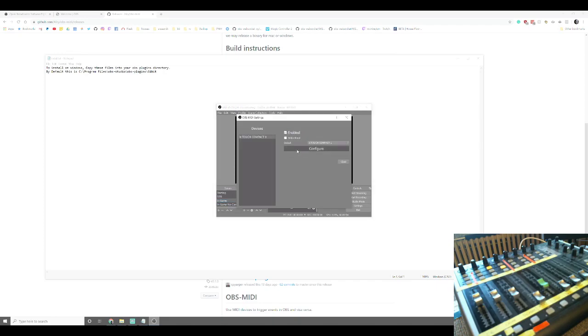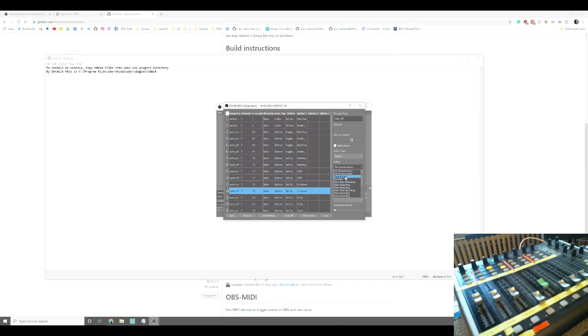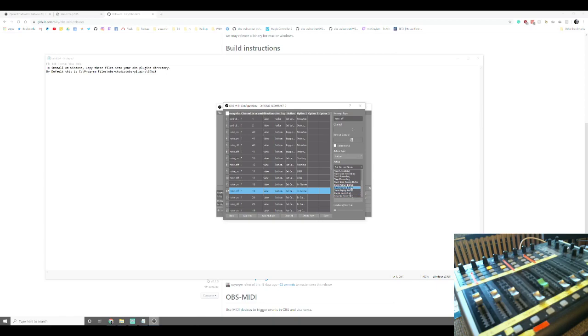The list of all the available options is right here. We currently have set current scene, set preview scene, toggle mute, or set mute. Start/stop streaming. So I could have chosen that one if I wanted to just use the button as a toggle. Basically, it's toggle streaming. Start streaming, stop streaming, in case I want to have them attached to two different buttons. Same with recording. Start stop recording, start recording, stop recording. We can also start stop the replay buffer, start stop the replay buffer. We can pause recording, resume recording. And that's what the current active actions we have are.